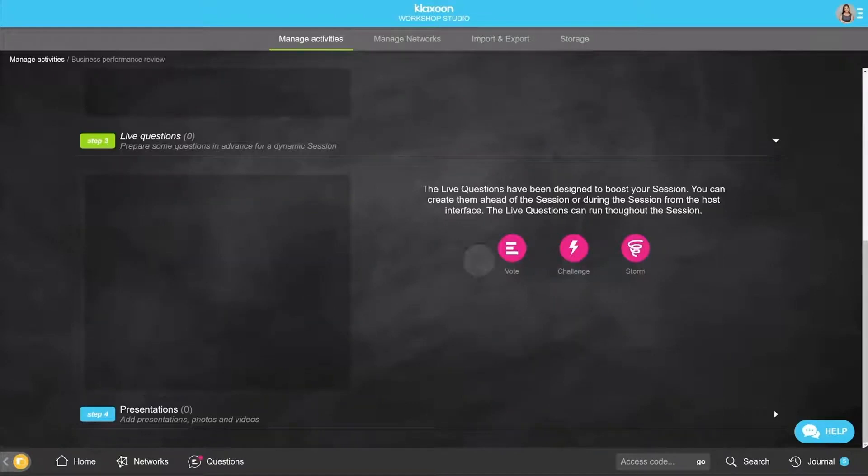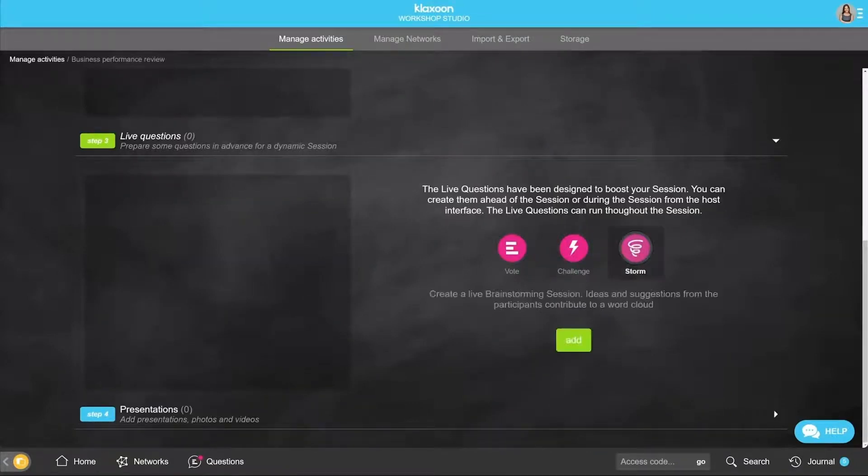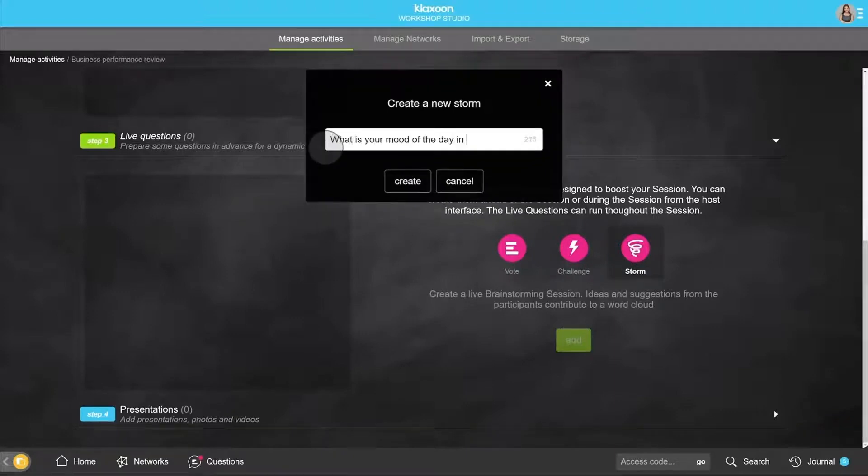Then we have the live questions. Choose a vote, a challenge, or a storm, which is a tag cloud. Click on Add. Write your question here and click on Create.